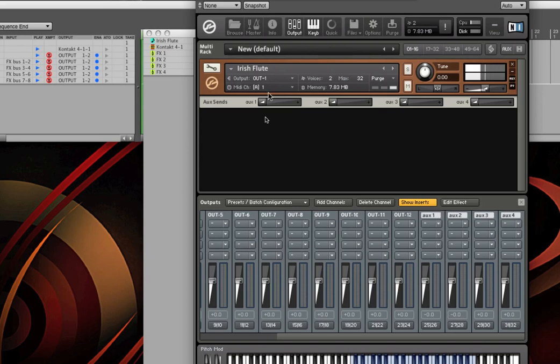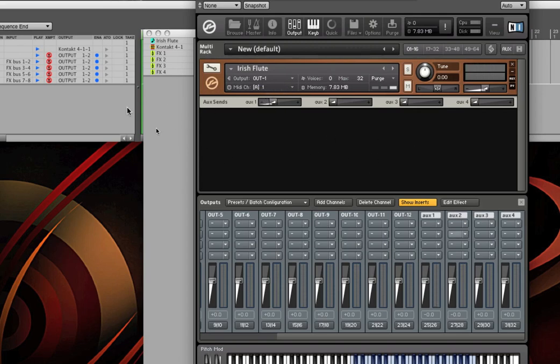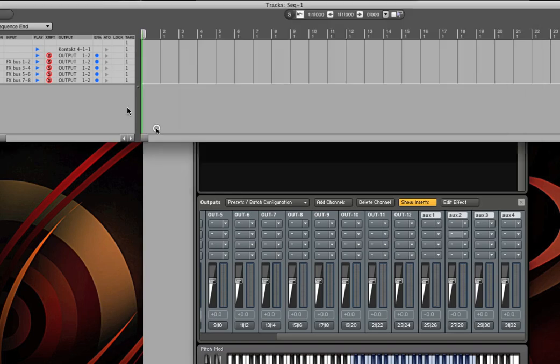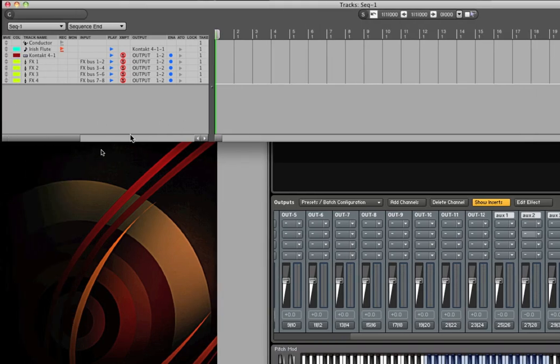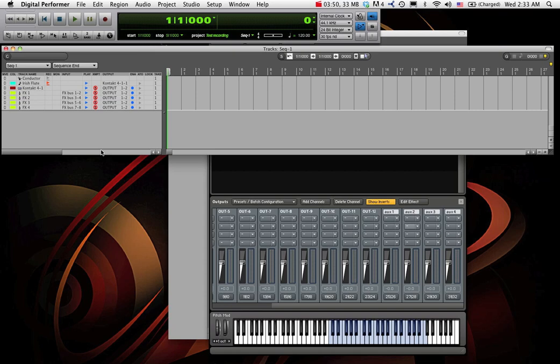So right now, we're giving a little bit to aux 1. It's not going anywhere. We need to create a place in DP for that aux signal to go, so that it can connect with the reverb in Digital Performer.